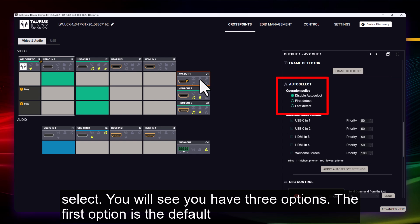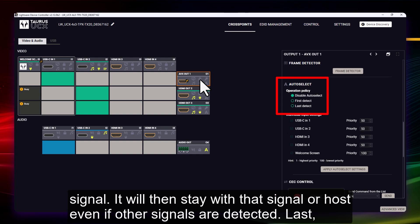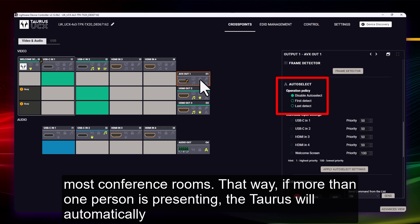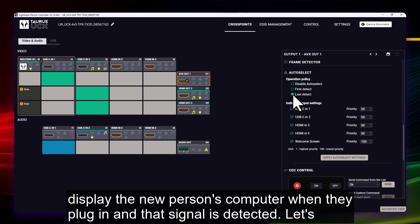The first option is the default option and disables auto selecting. First Detect will auto switch for the first detected video signal. It will then stay with that signal or host, even if other signals are detected. Last Detect will auto switch each time a new signal is detected. This is typically the choice made for most conference rooms. That way, if more than one person is presenting, the Taurus will automatically display the new person's computer when they plug in and that signal is detected.